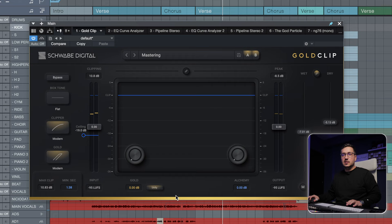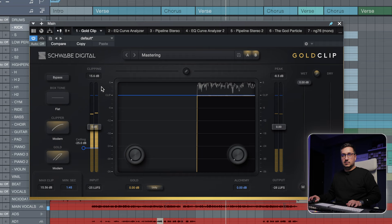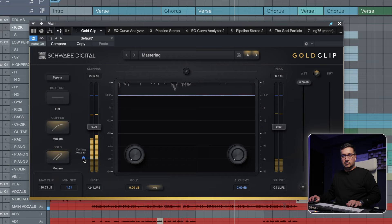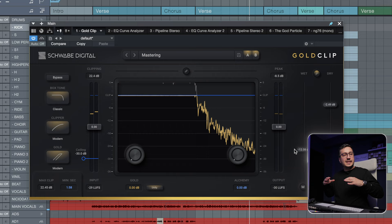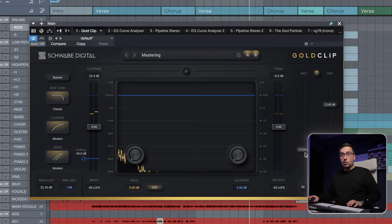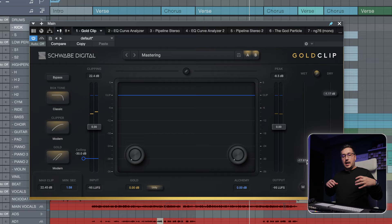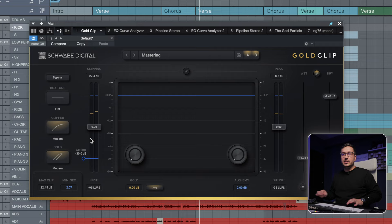So you can do something crazy, blend that in, and this is a really powerful way that you can use Gold Clip. I've actually used it in this way for a couple of tracks where I needed that extra thickness.